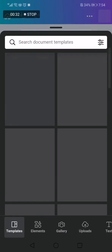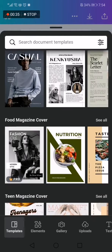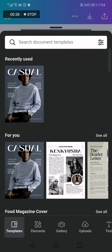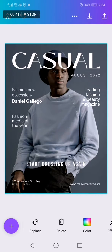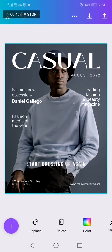Now when it takes you here, you will find the templates. Let's choose this one for example. After you click on any of these, you can change the photo by clicking Replace.